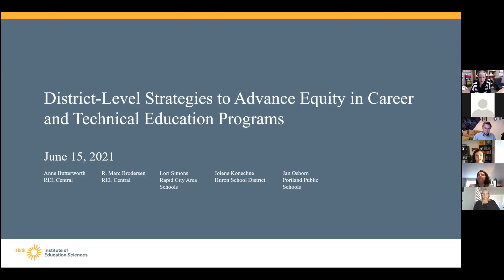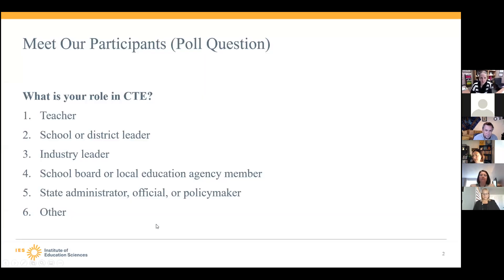As we're entering, I'm going to go ahead and ask — there's going to be a poll that comes up onto your screen. It would be great if you would share with us your role in CTE. This helps us to understand who we have in the audience and gear our presentation to that.